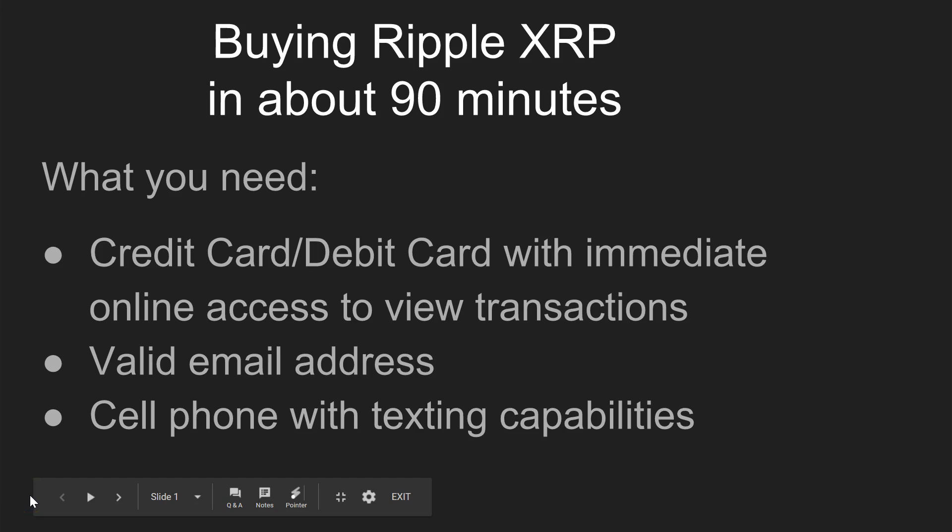This is the quickest way I've found for buying Ripple XRP, the cryptocurrency. It takes about 90 minutes total.